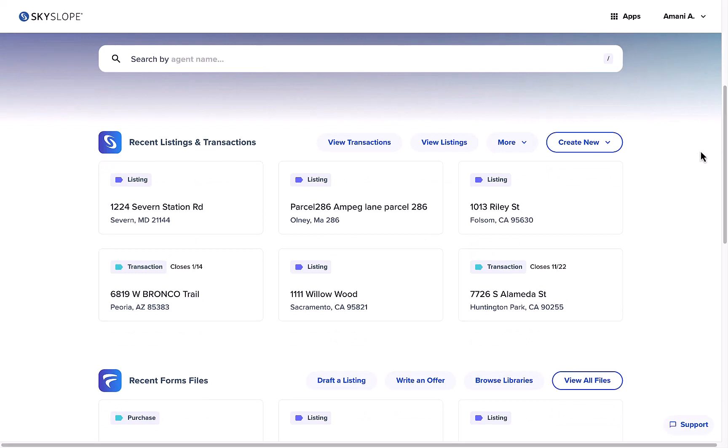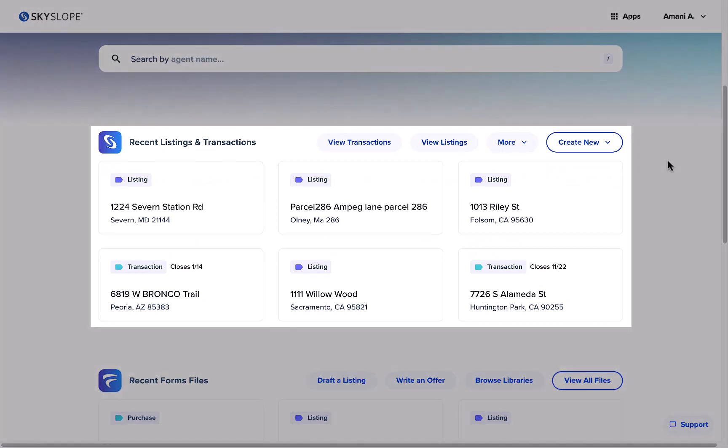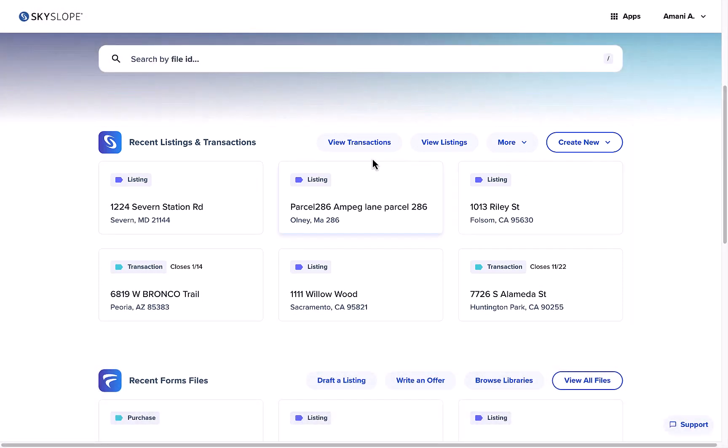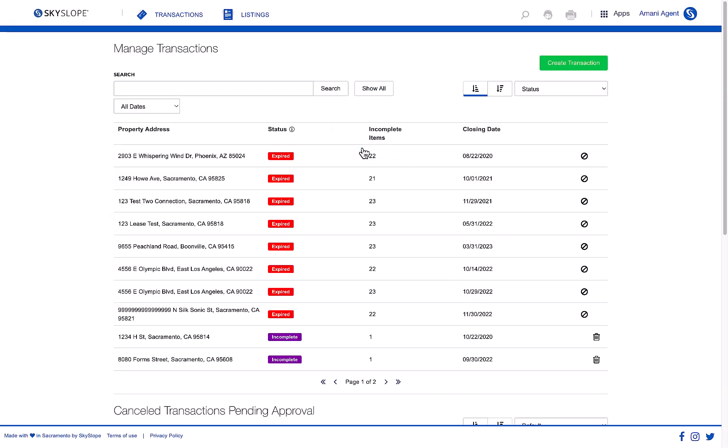Underneath the search bar, you will find your most recent listing and transaction files. Click view listings or transactions to be taken to the listing or transaction section of SkySlope.